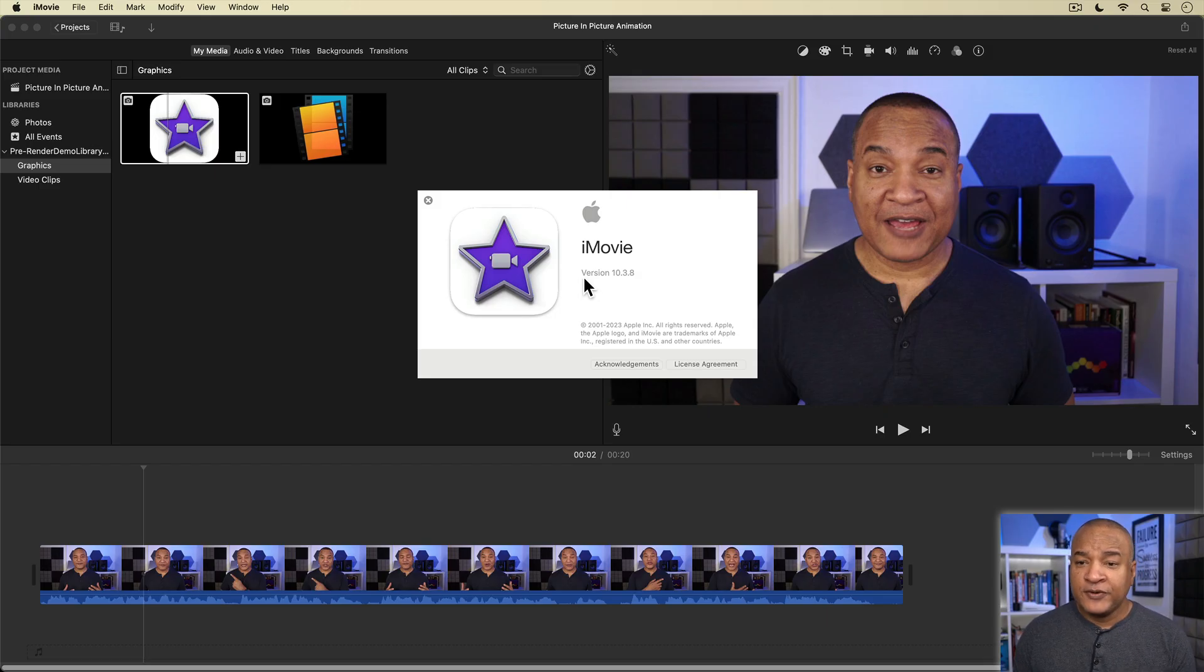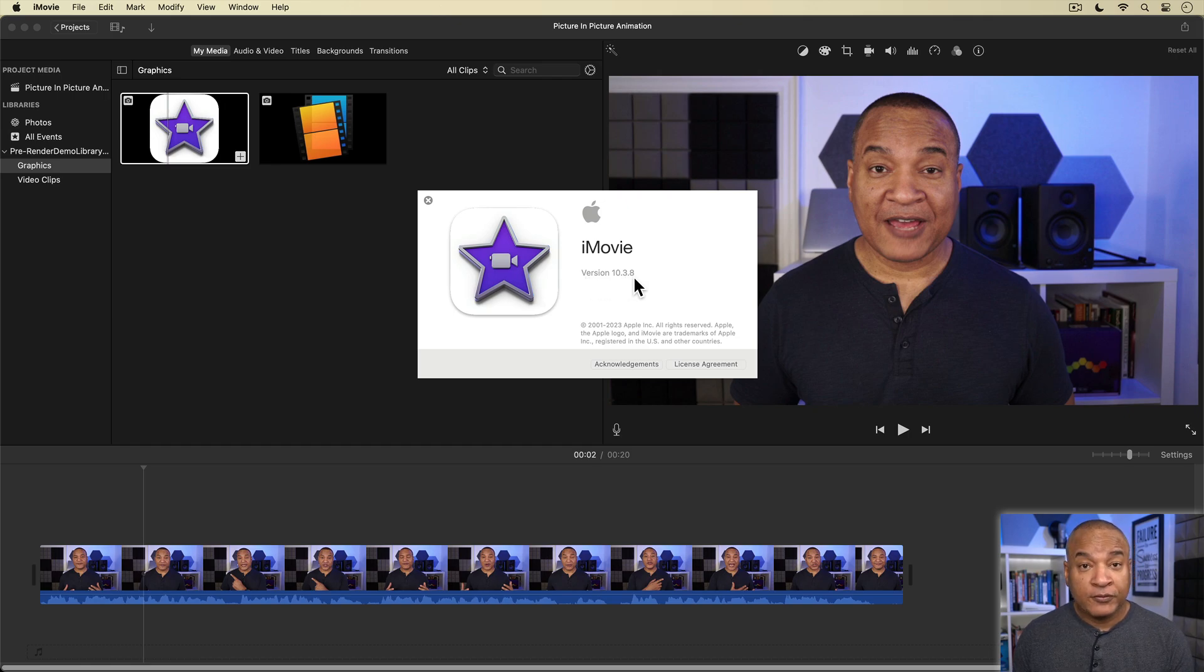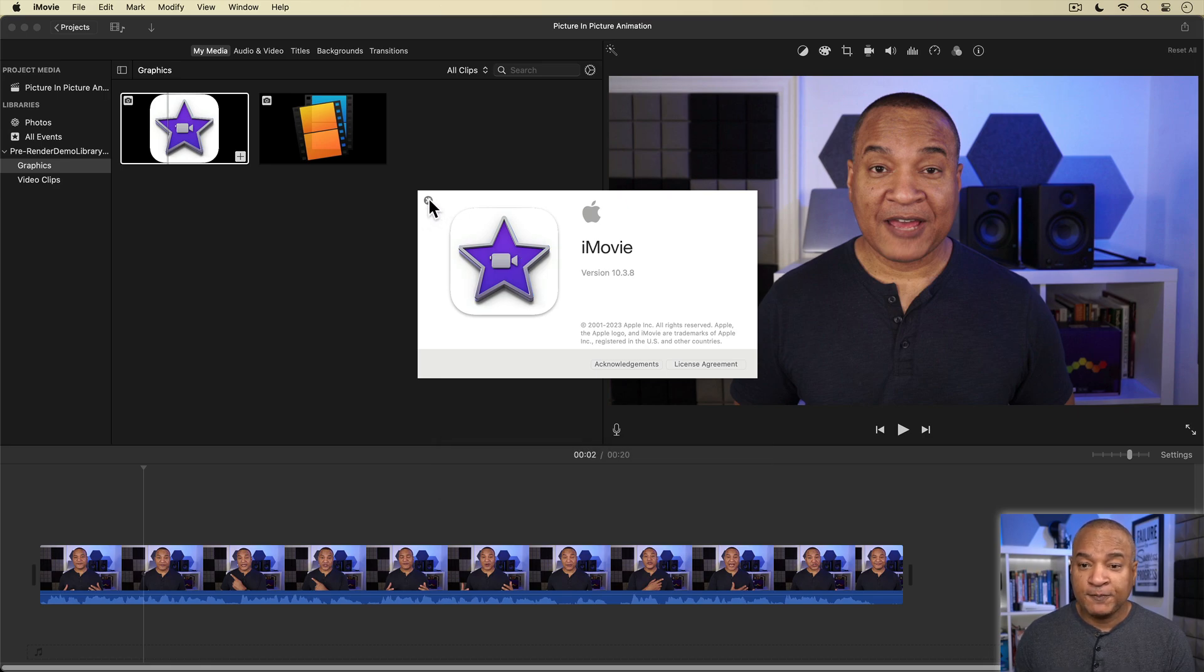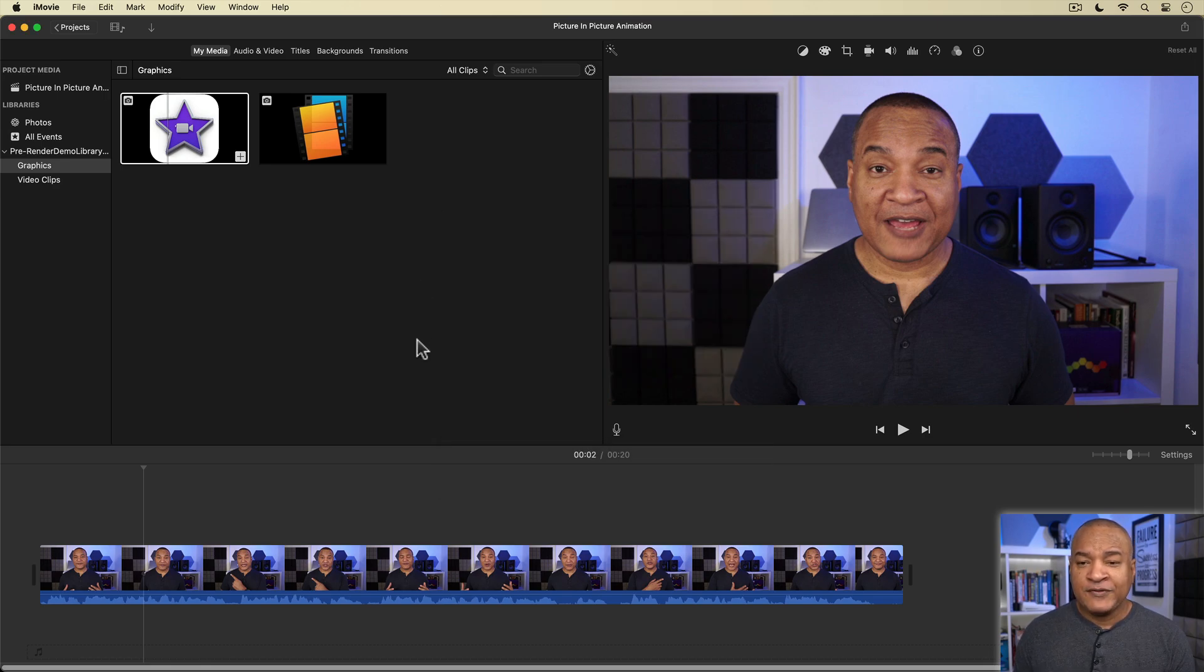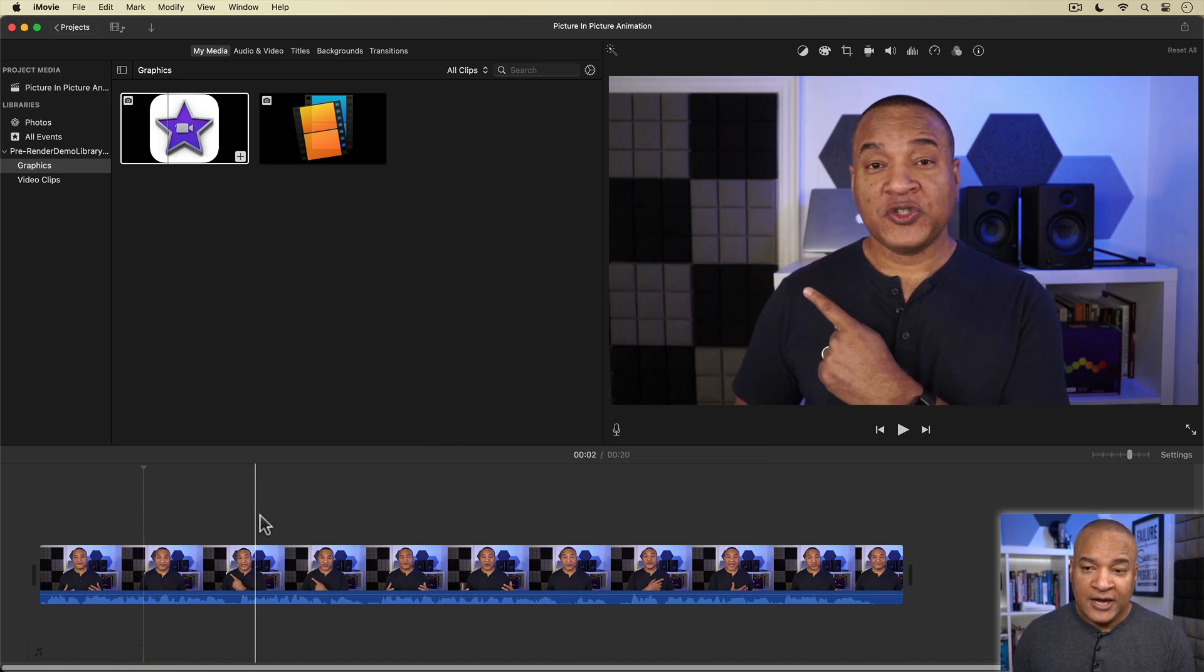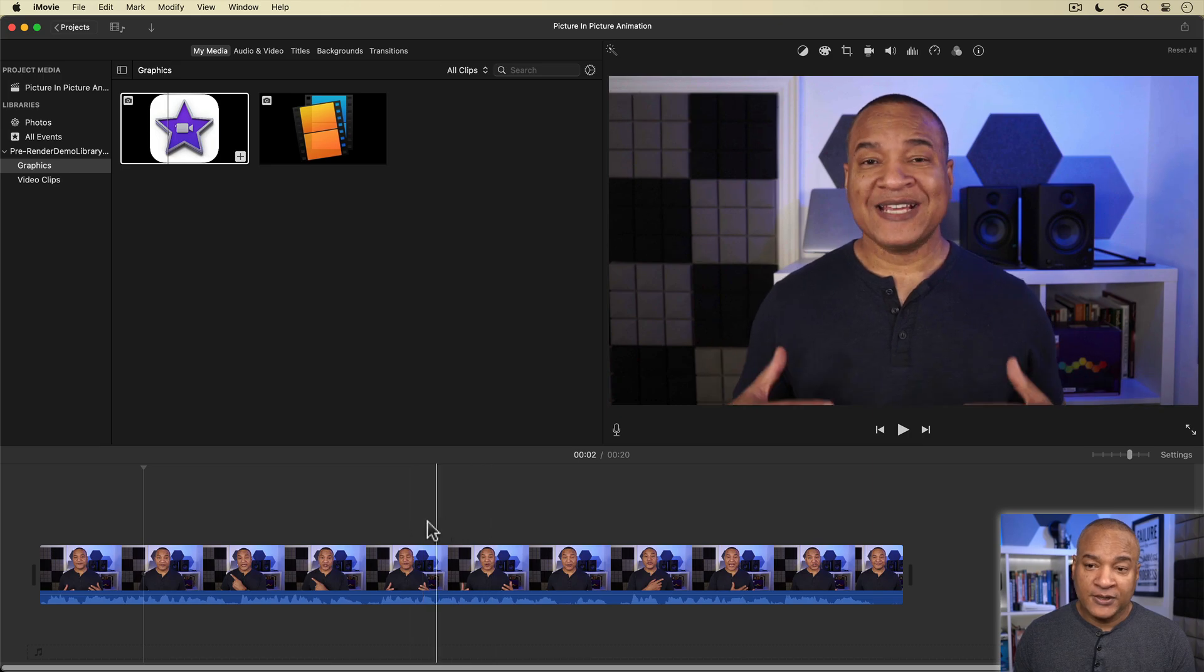Alright, so here we are in iMovie. This is iMovie version 10.3.8 running on macOS Ventura 13.4.1 for your reference. And I have this project open with this on-camera video clip on the timeline.